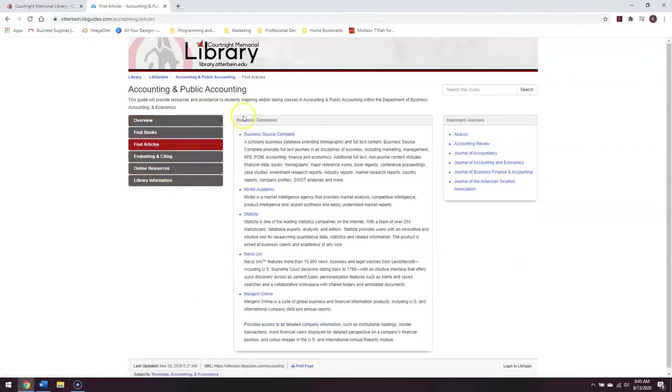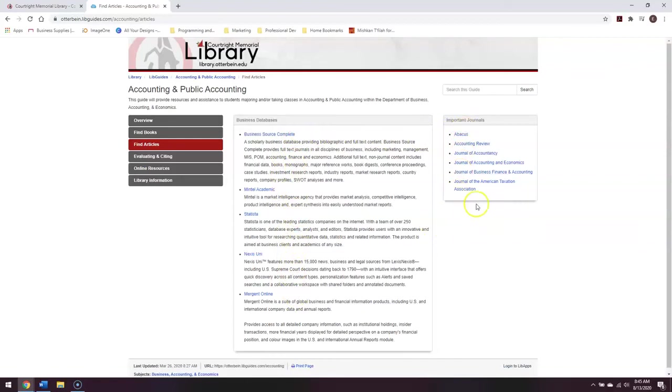You can see that there is a list of business-specific databases that you can use, and here on the side, important journals are noted.